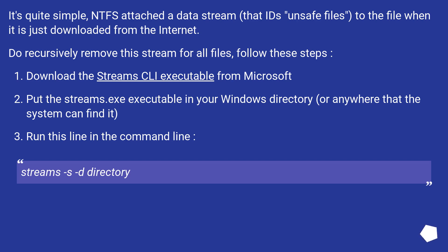Download the Streams CLI executable from Microsoft. Put the streams.exe executable in your Windows directory, or anywhere that the system can find it. Run this line in the command line: streams -s -d directory.